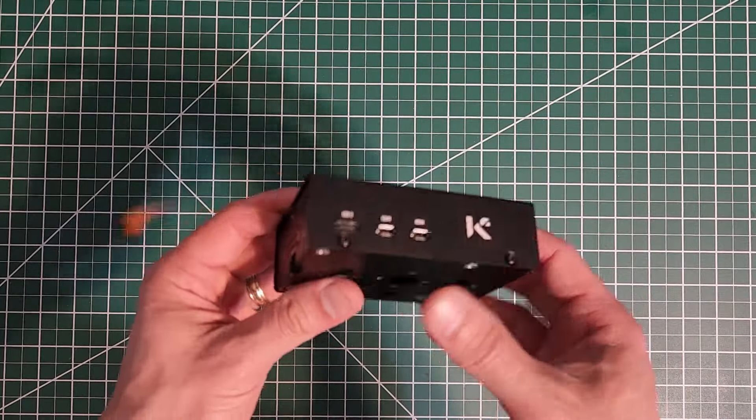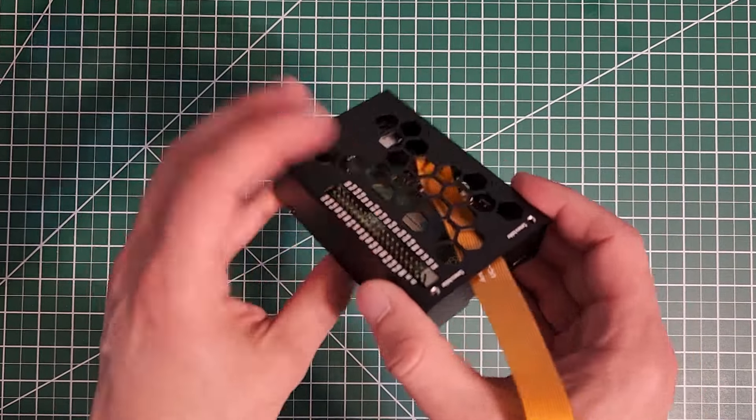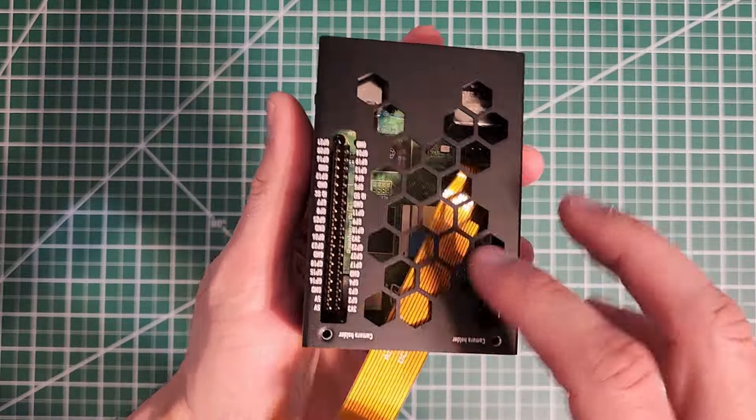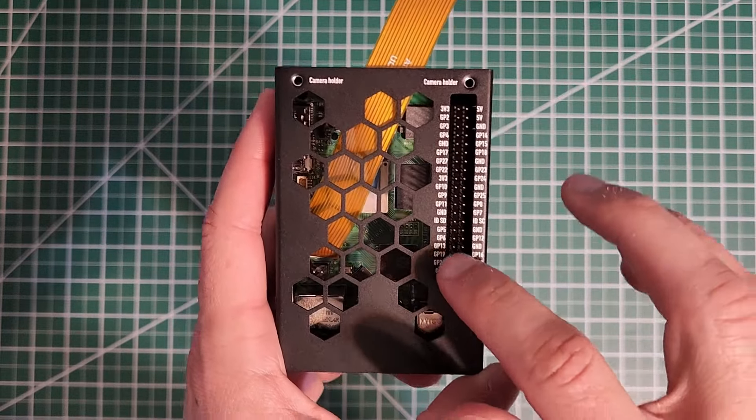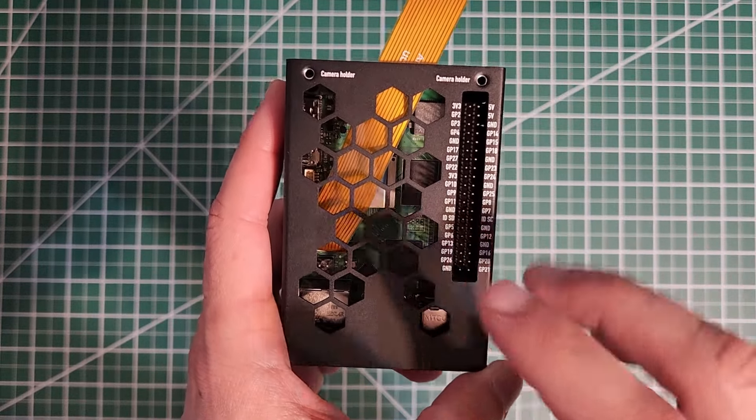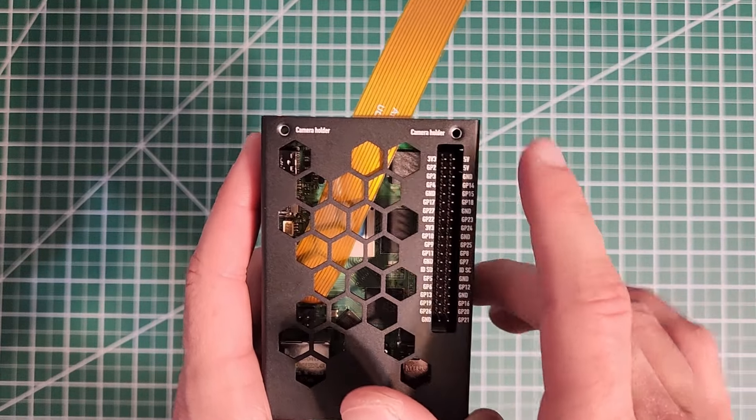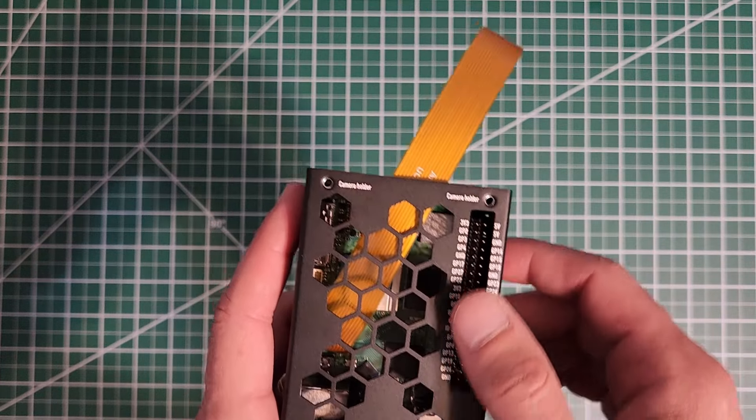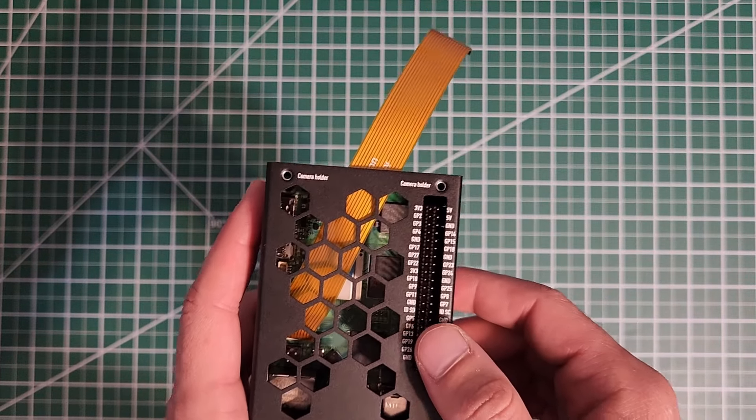Yeah, I really like it. I mean, it's compact. And like I said, my favorite part is the easy access to the GPIO pins while being able to have a quick thing to attach a camera holder if you want to do any projects with camera.